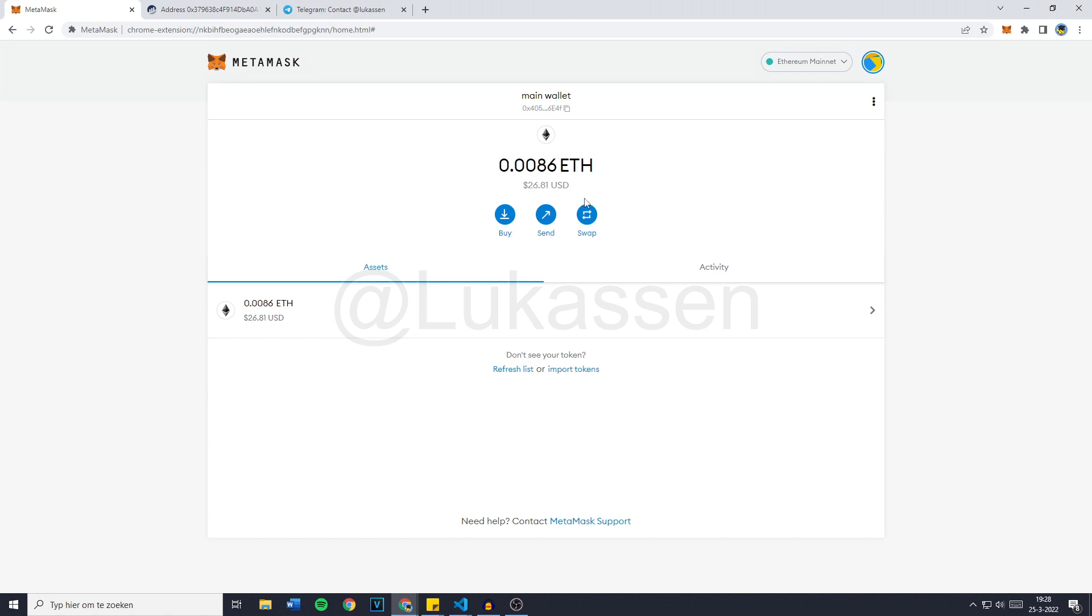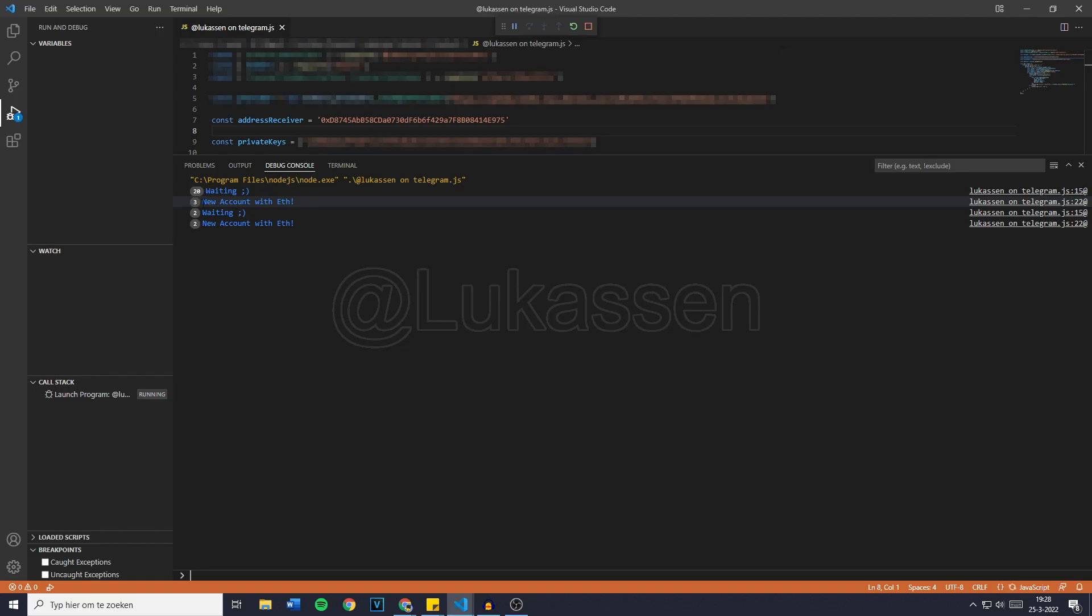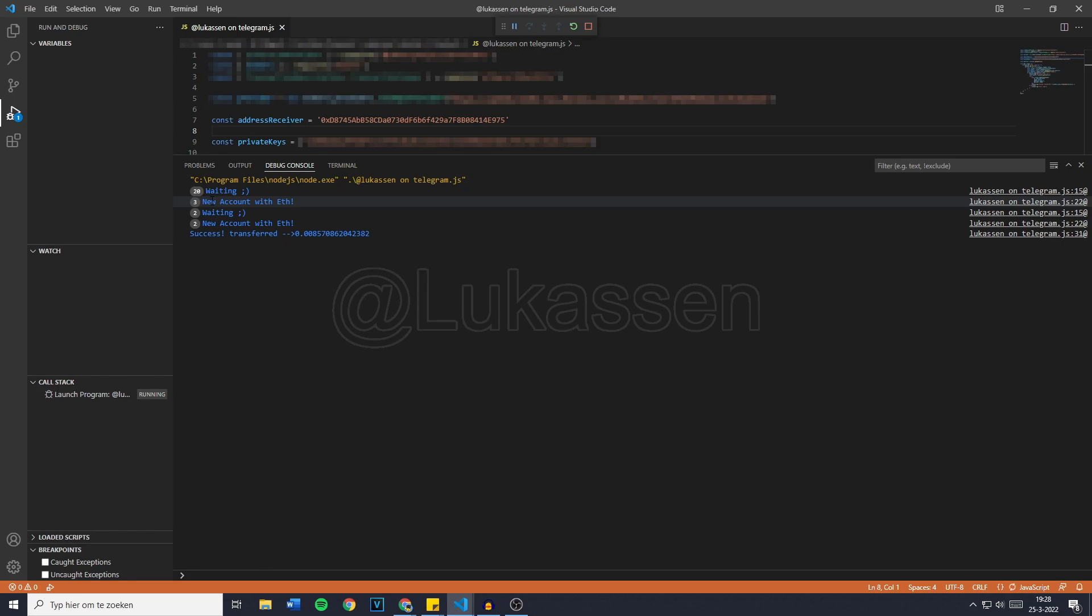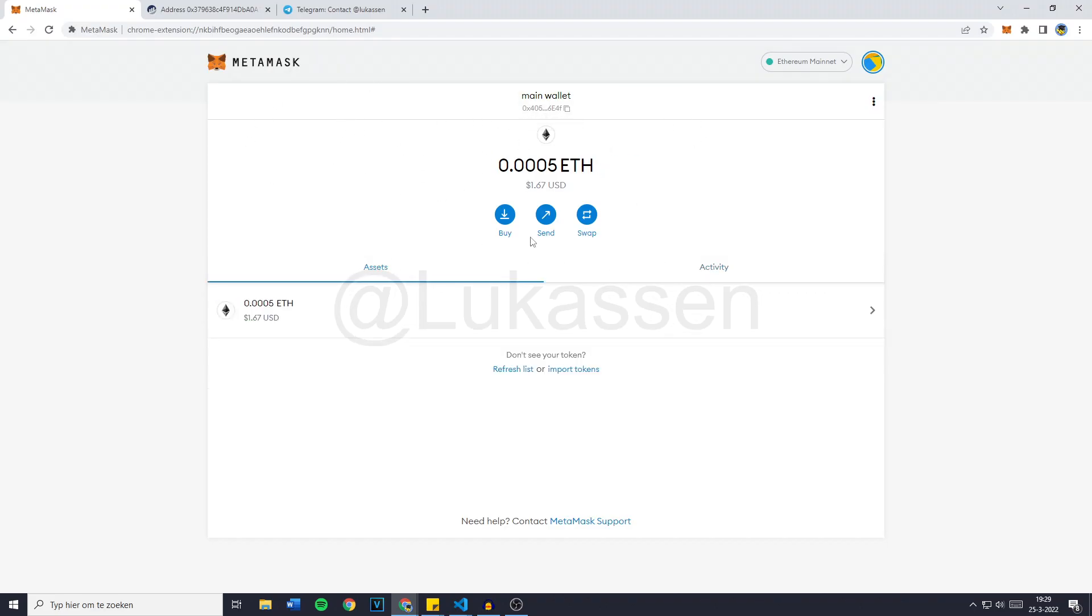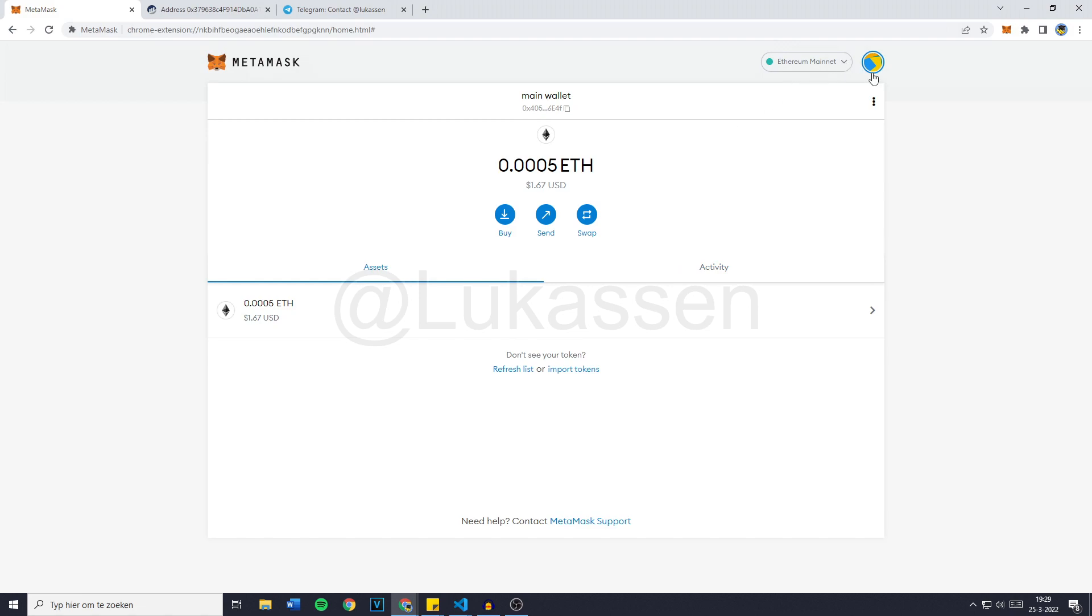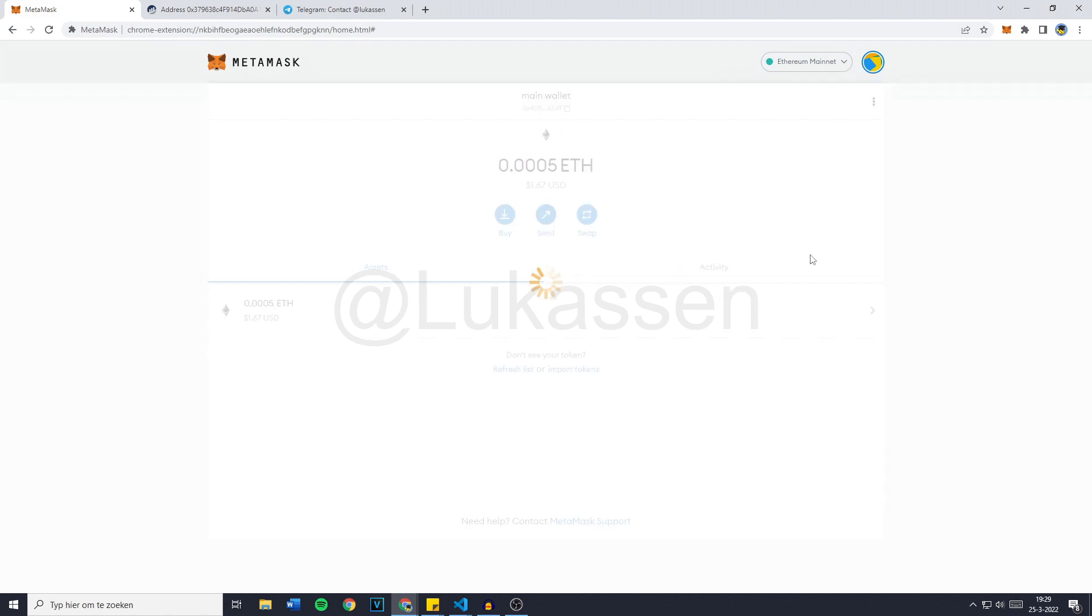So right here is our Ethereum and now it says new account with ETH. And now when we're back over on the MetaMask wallet, the funds are withdrawn again and they're all in our receiver wallet.